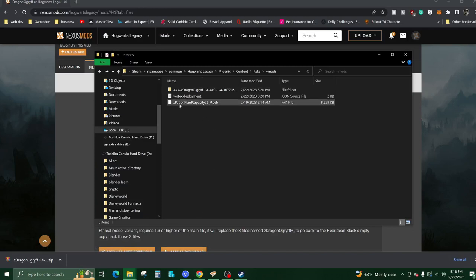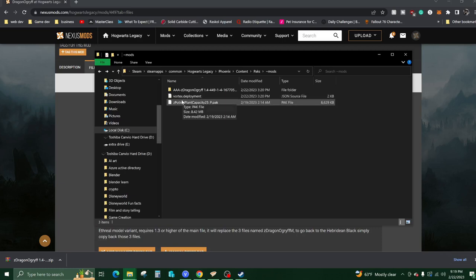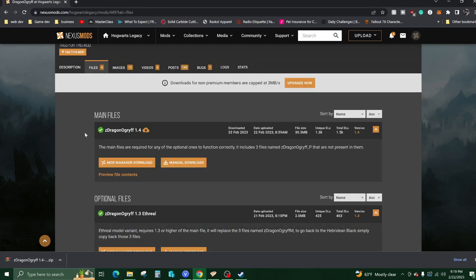I showed you the manual download because not all mods work with the software. I have this mod here called Potion Plant Capacity, which greatly increases the amount of potions and items you can carry. That was a manual installation and it did not work at the moment for the Vortex software.